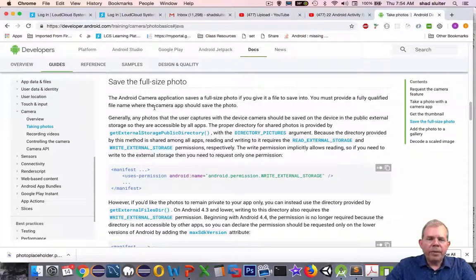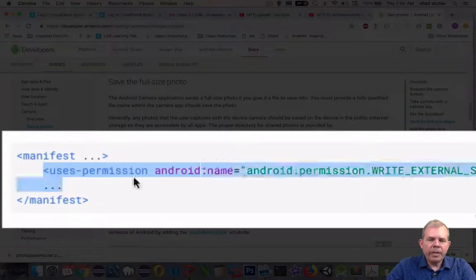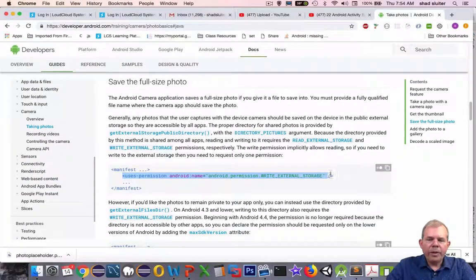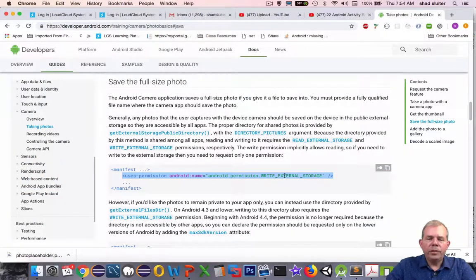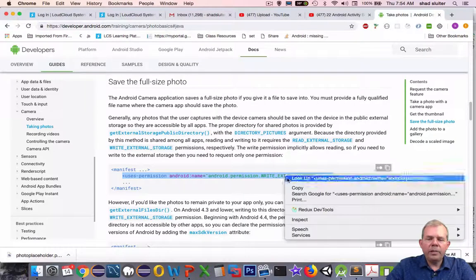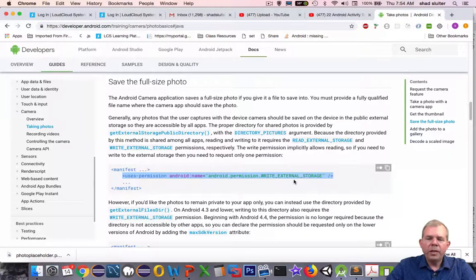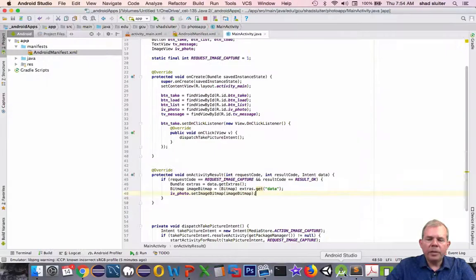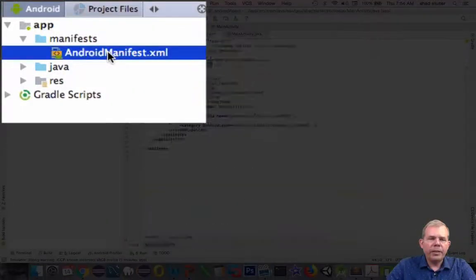The first thing we need to do is add some more permissions. You can see that we're going back into the manifest file, and we are requesting that we can write external storage. You can't just automatically start putting files on a person's phone. You have to ask them for it.